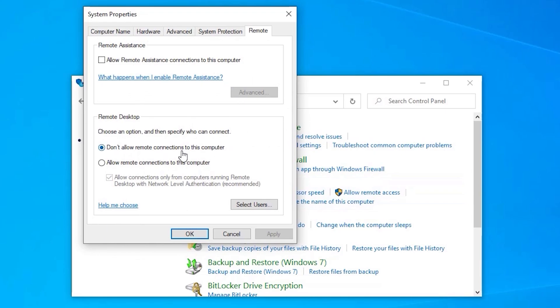This system properties dialog will appear. Under Remote Desktop, select Allow Remote Connection to this computer.